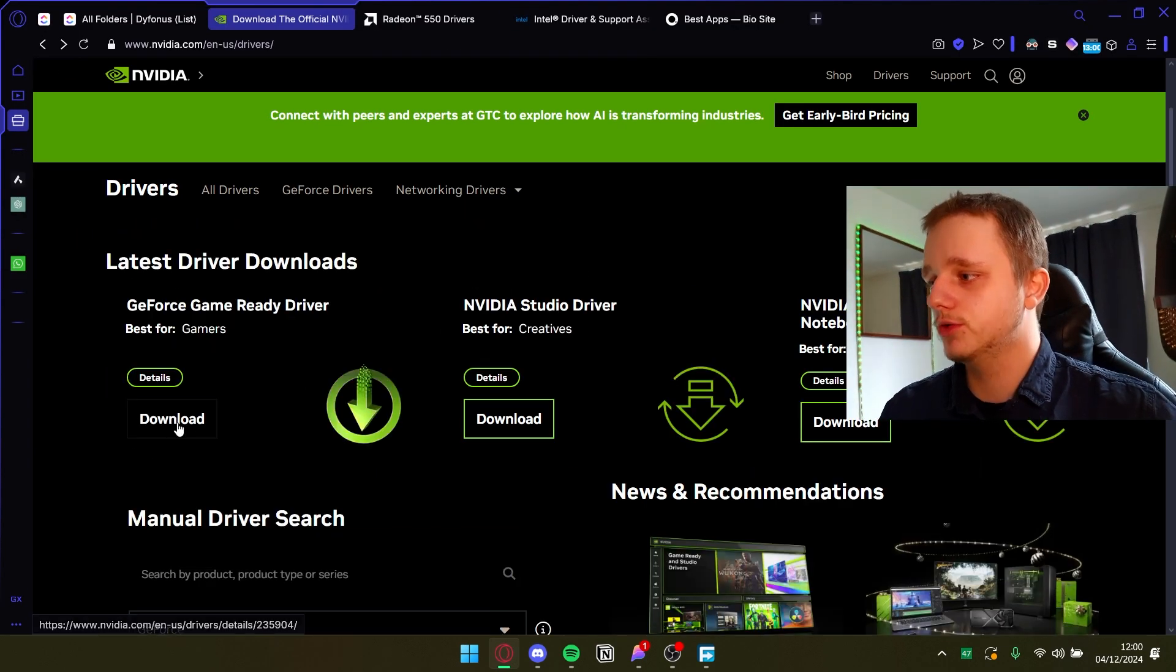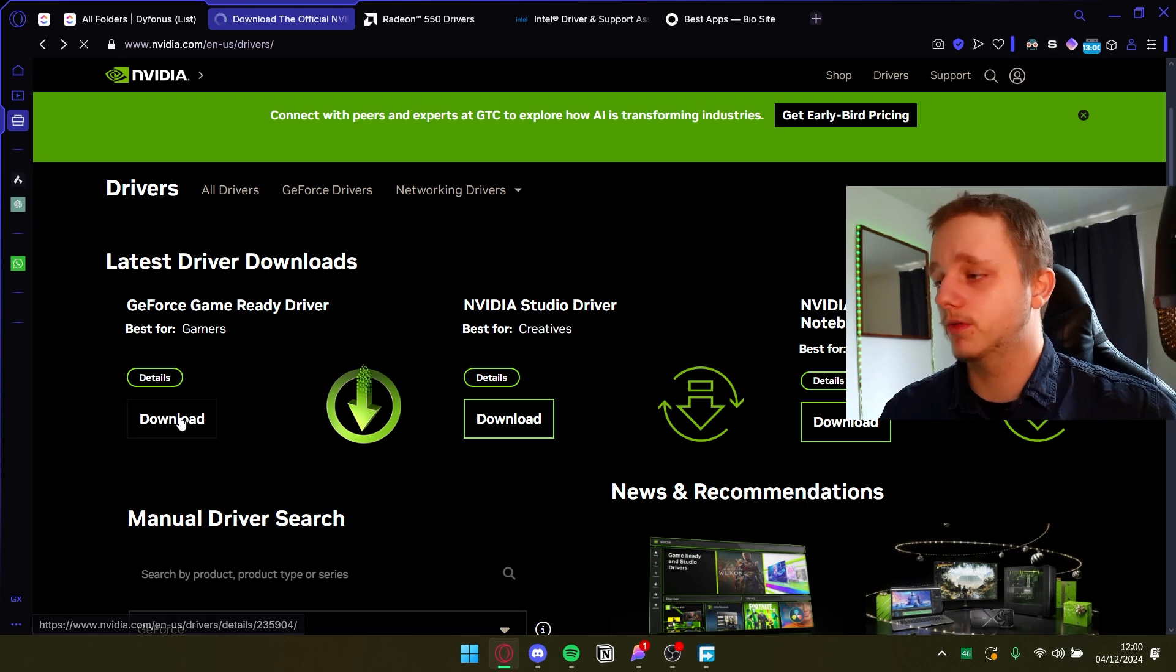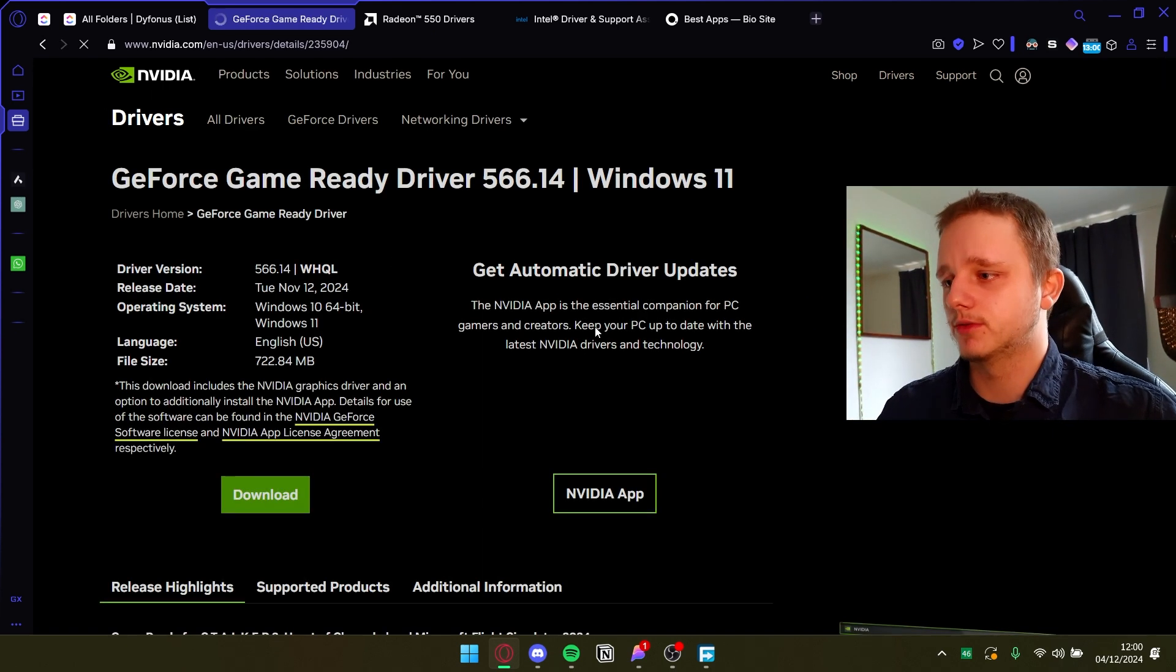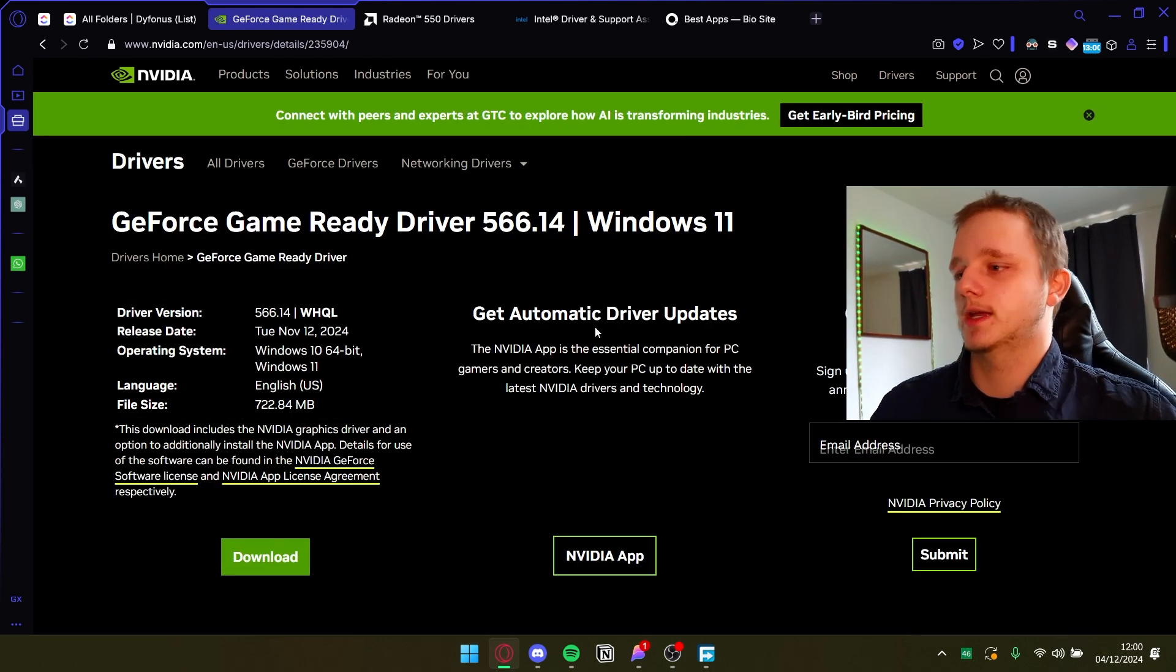So I game a lot so I want to install the GeForce Game Ready Driver. That's what I'm going to do. I'm going to click here on download. It's that easy and then it's going to take me to this page.